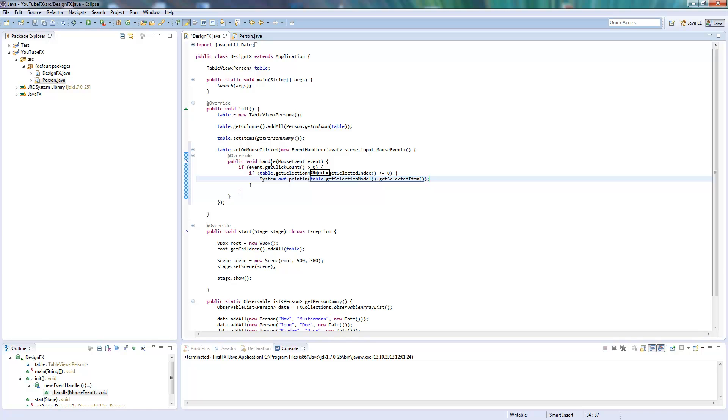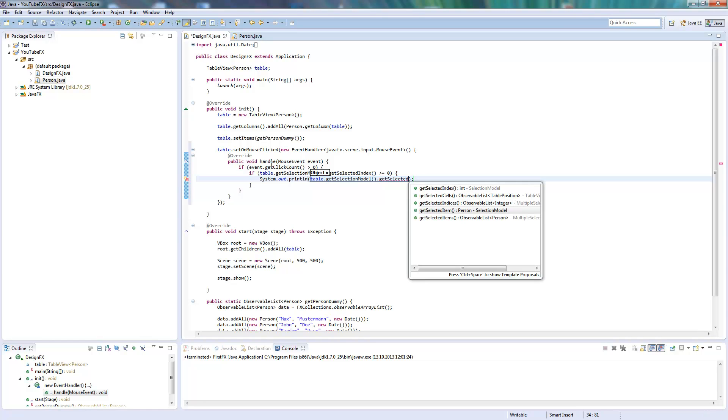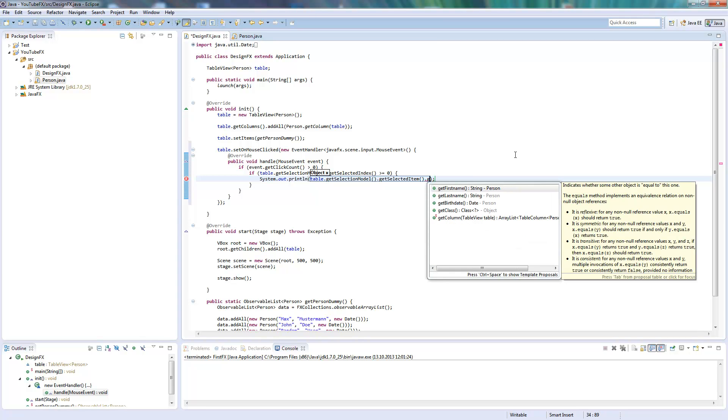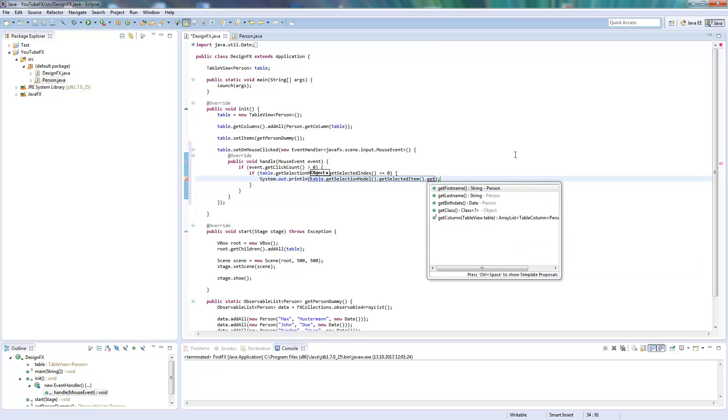As you saw, it's directly a person object I get back here, so I directly can work with this object and get all of the methods: first name, last name, birth date. So I will just give out the first name here.